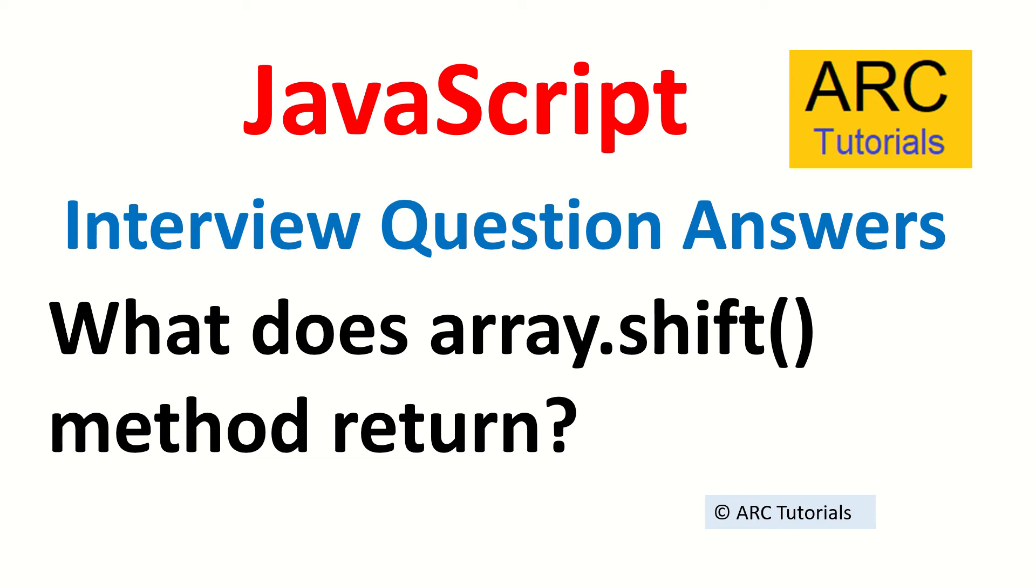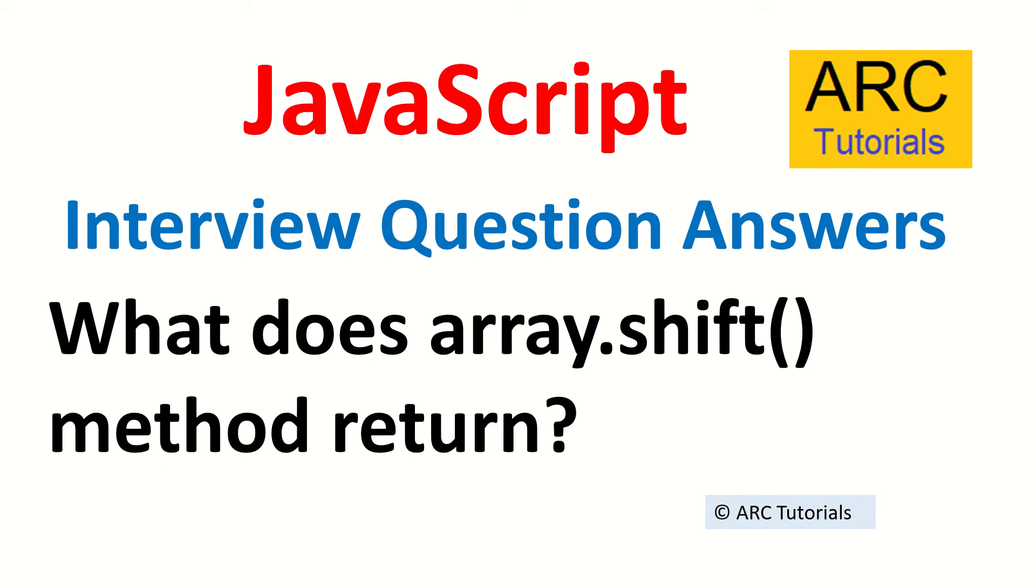Hi friends, welcome back to ARC Tutorials. This is JavaScript interview question answer series. Today's question is what does array.shift method return, or the other way of asking is what does array.shift do? What do you understand by array.shift, or they can give you an array and say if I apply array.shift to this, what happens?